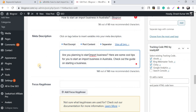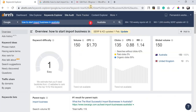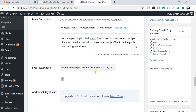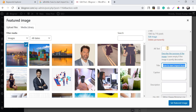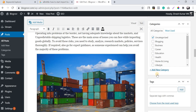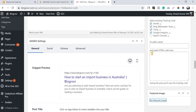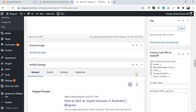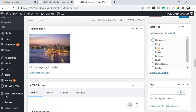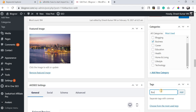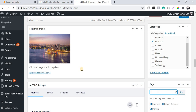The meta description fits perfectly. I'm adding the focus keyword in the SEO settings. Now I'm setting the featured image. I haven't done too much on-page optimization here — just the basics — to make sure the page focuses on the target keyword. I'm also clicking the 'Business' category.